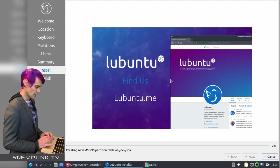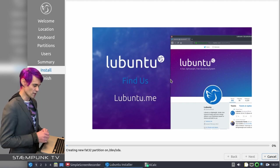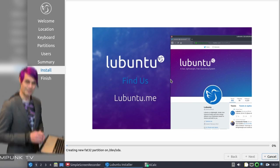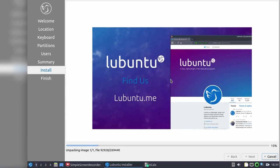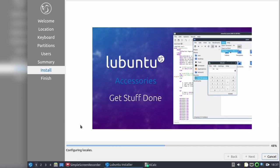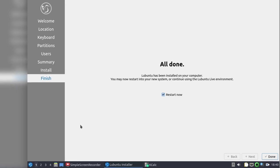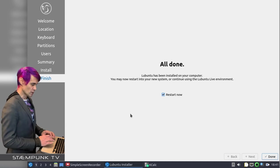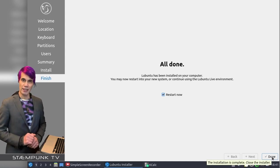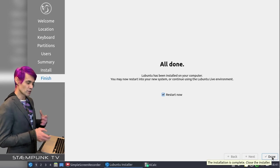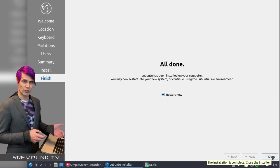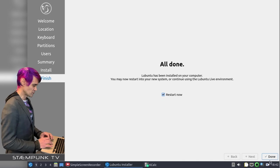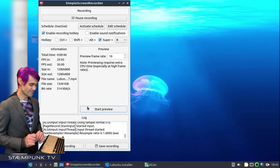And that has started, so I'll speed up this bit of the video and then rejoin you as soon as it's completed. And that has completed, so all I have to do now is click this done button and it'll reboot the computer. During the reboot it'll actually prompt me to remove the USB drive, but firstly I actually have to stop the simple screen recorder, so I'll do that now and then reboot the computer.